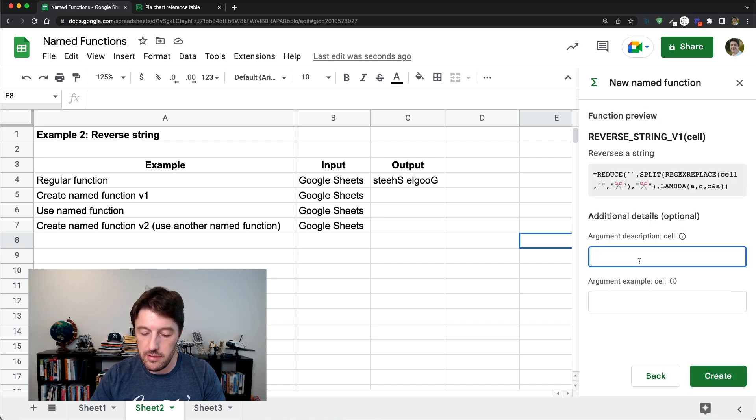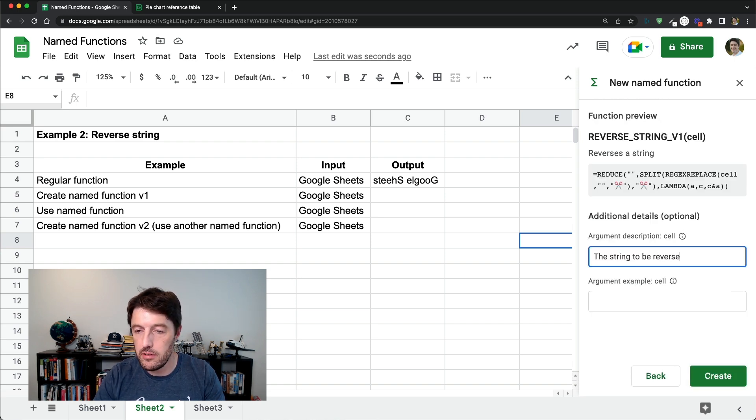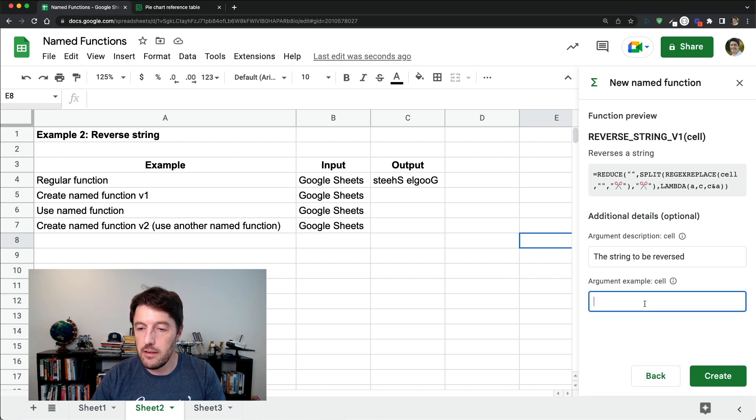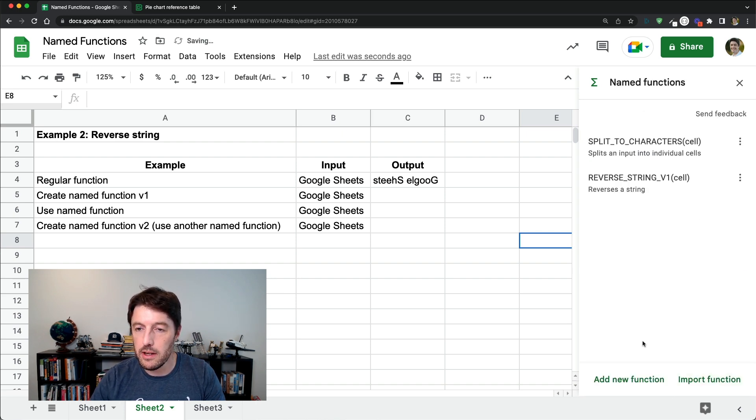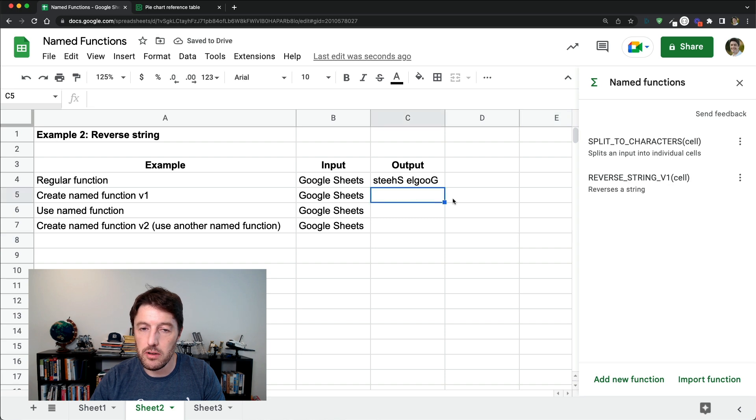It's a cell. We'll say define. And you can see it replaces the b4 there with cell. So it can be any reference. Cell is the string to be reversed. And a1 is an example. And we'll click create. So we've got reverse string v1.